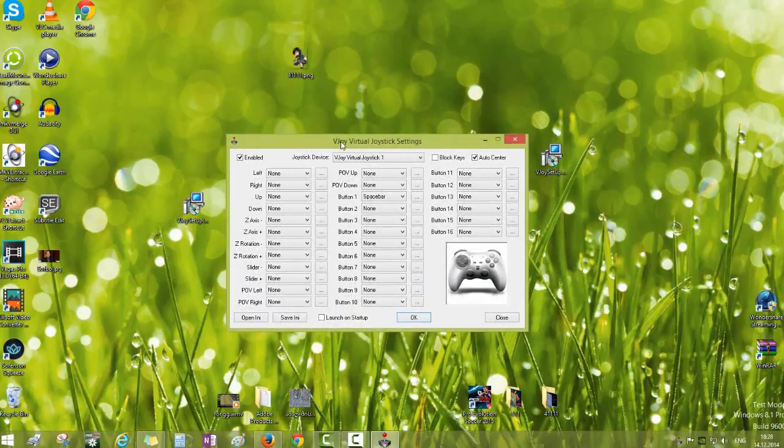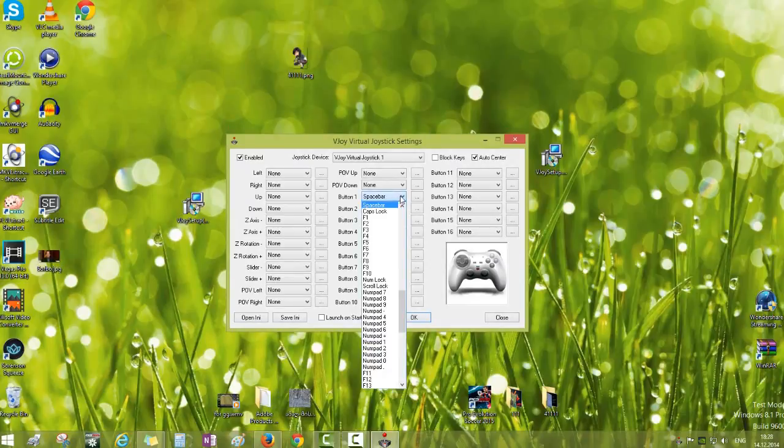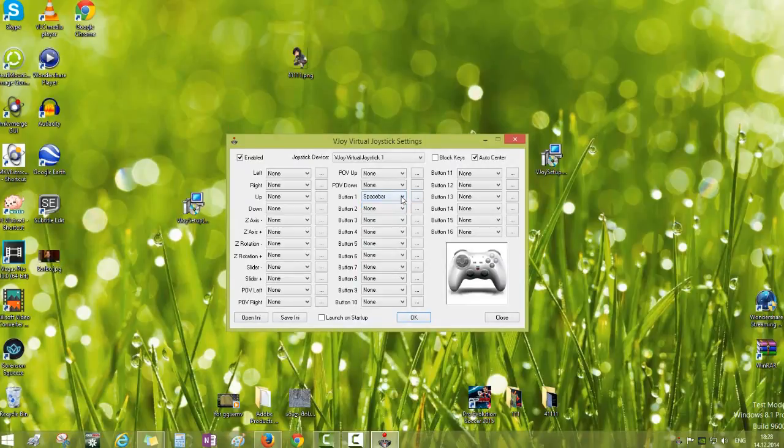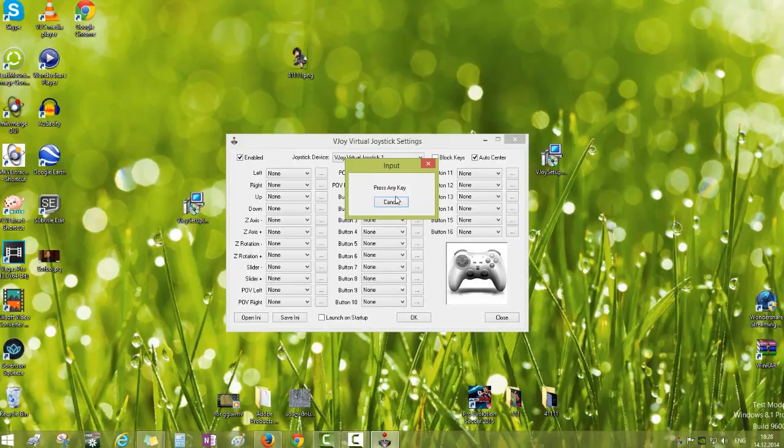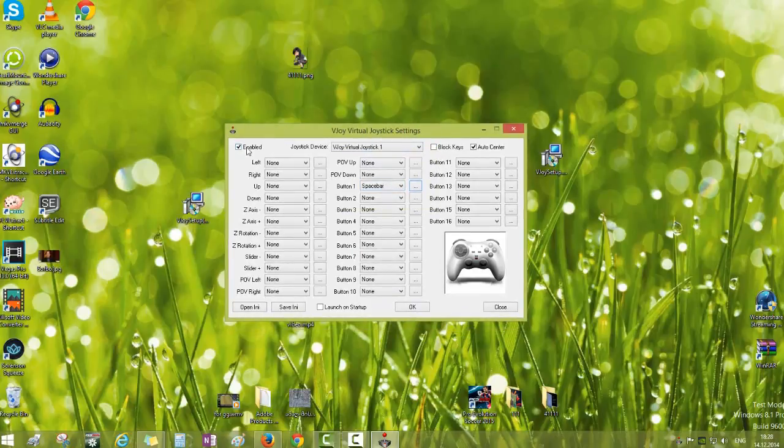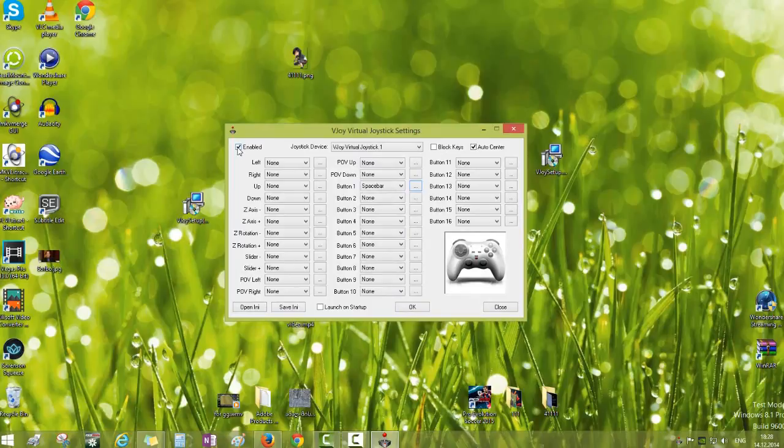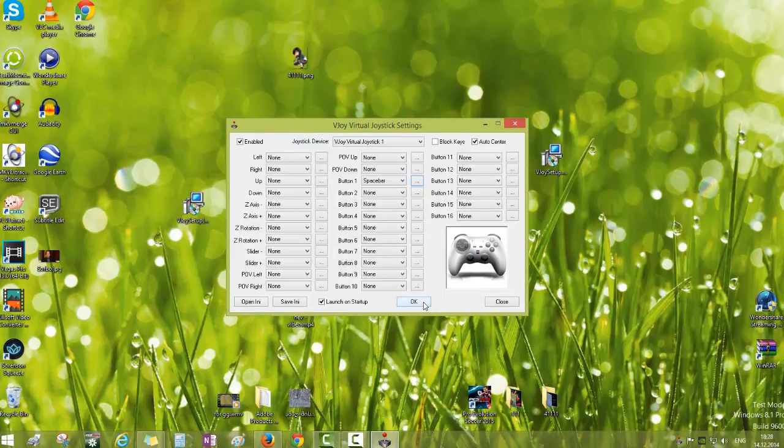Now the X button on this virtual joystick device settings is button 1. If it is none, we press the space button and it must be enabled. And we can launch on startup, and just OK.